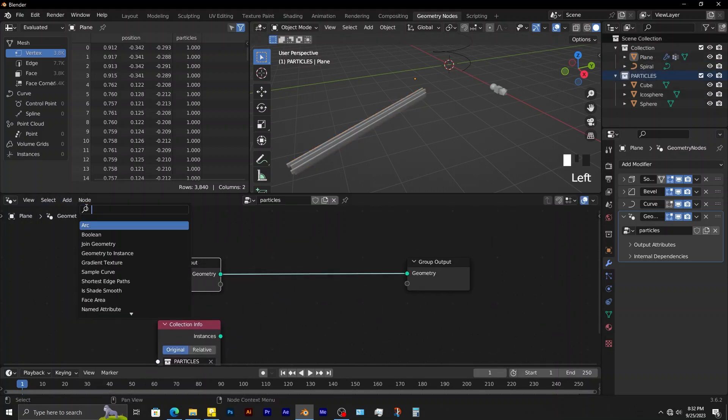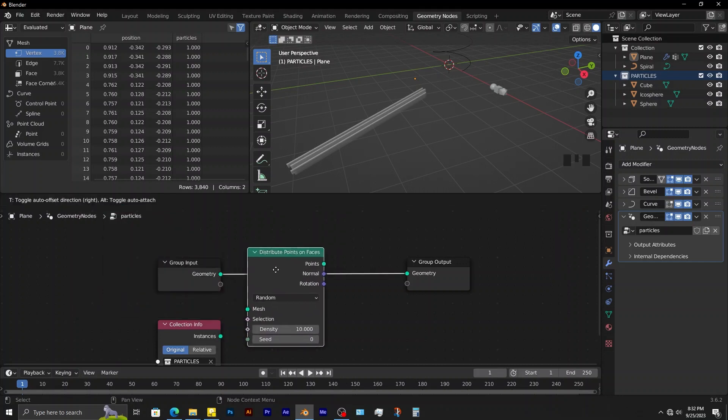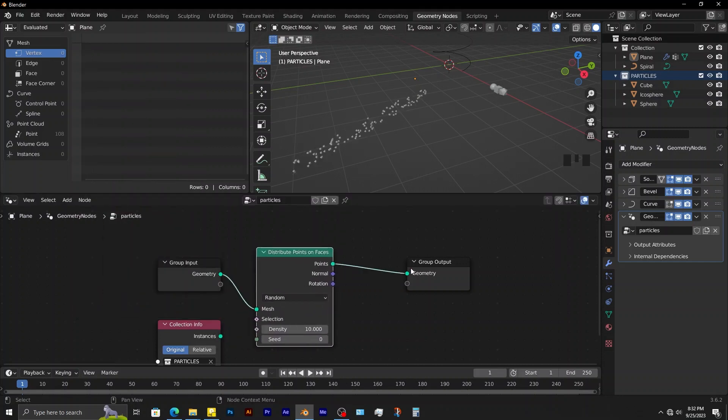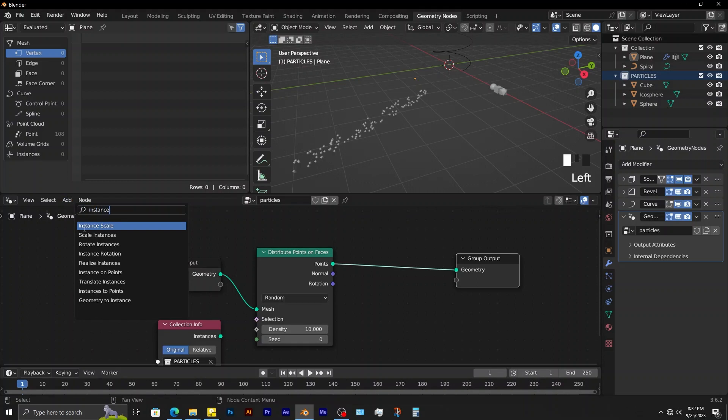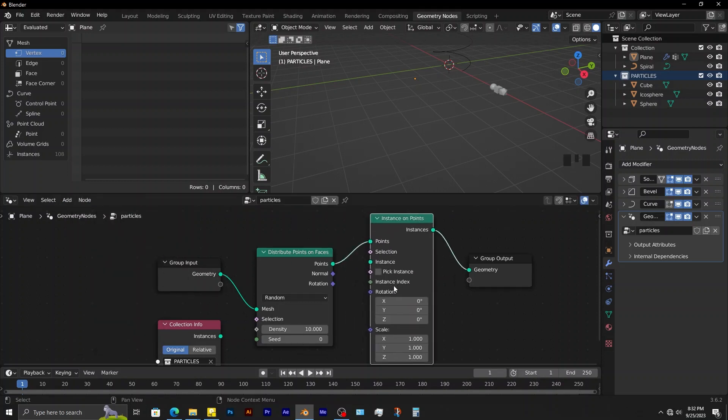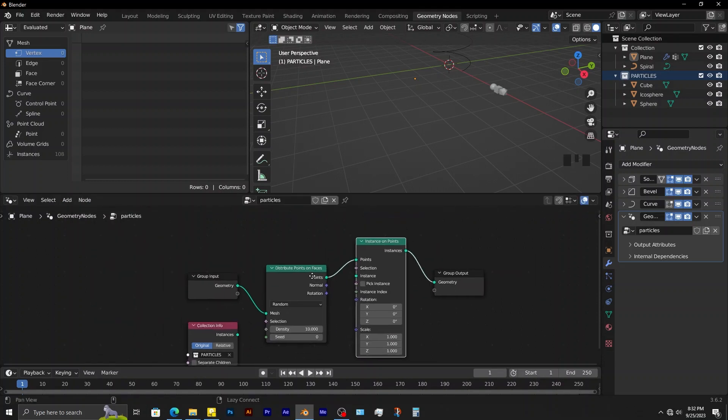Add in distribute points on faces, connect it here. Add in instance on points. Connect it here.